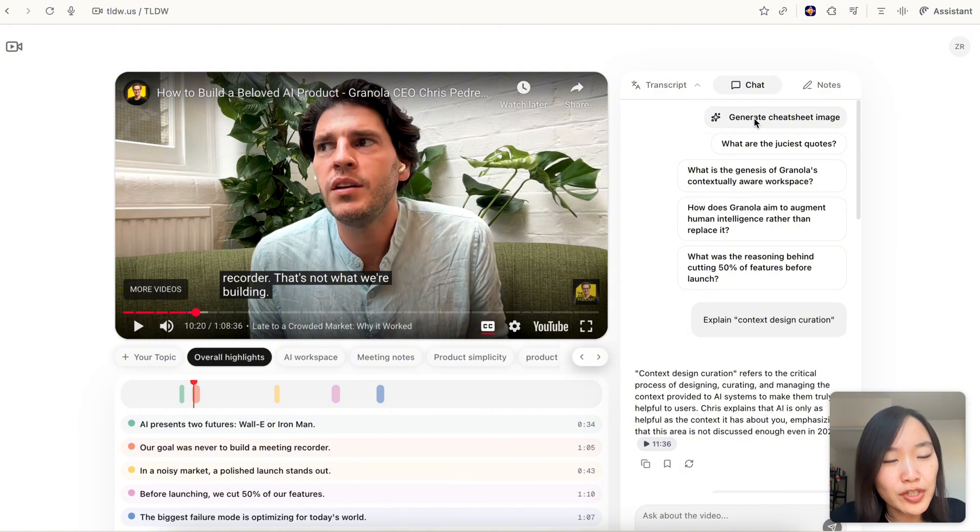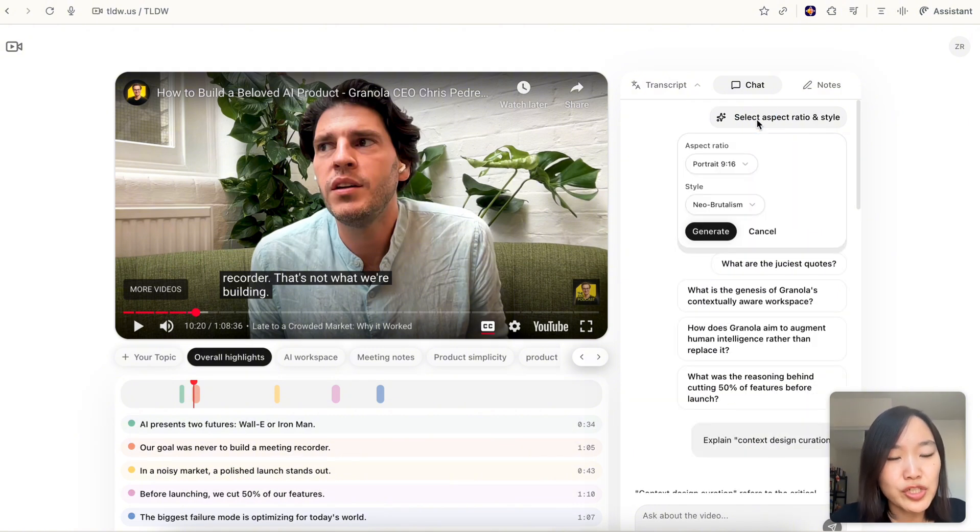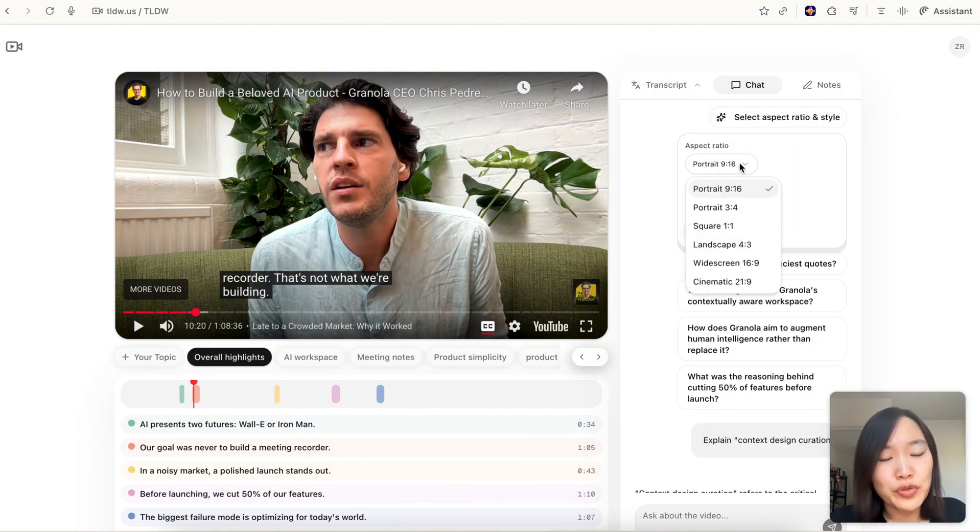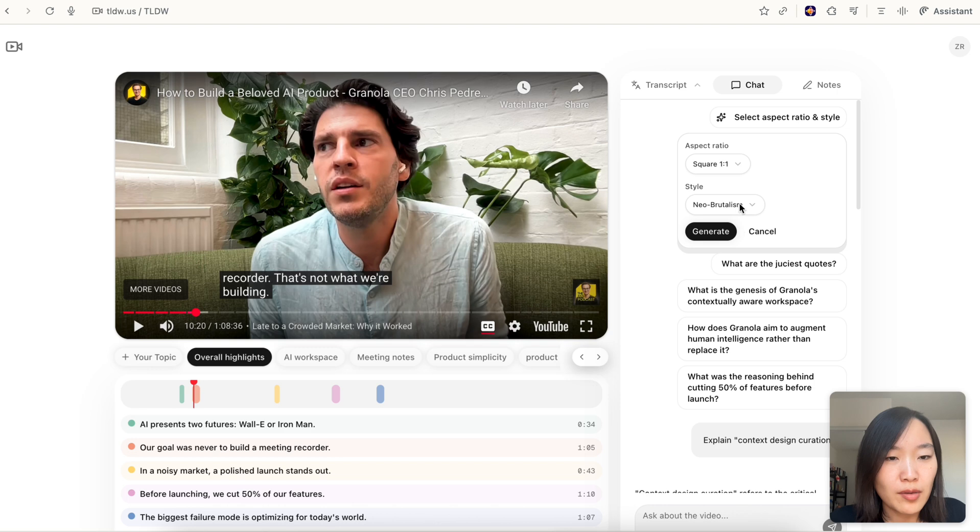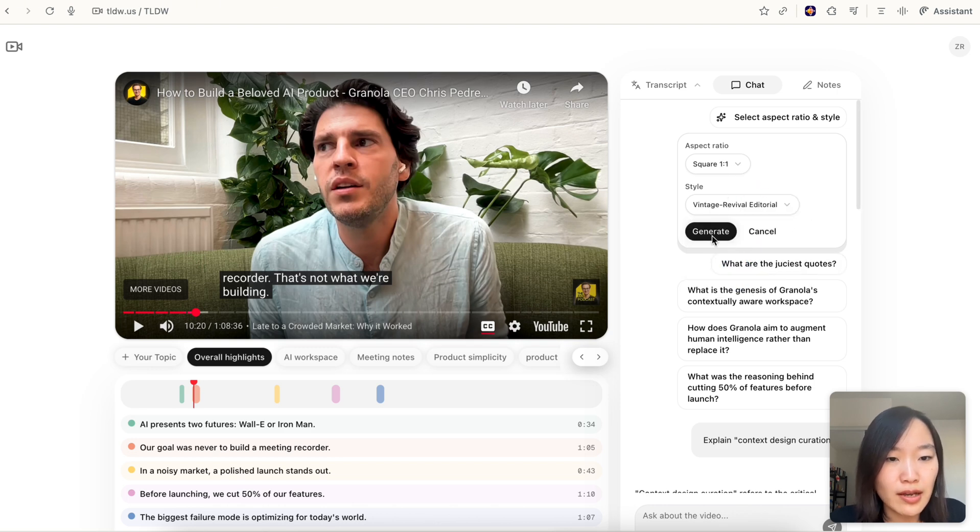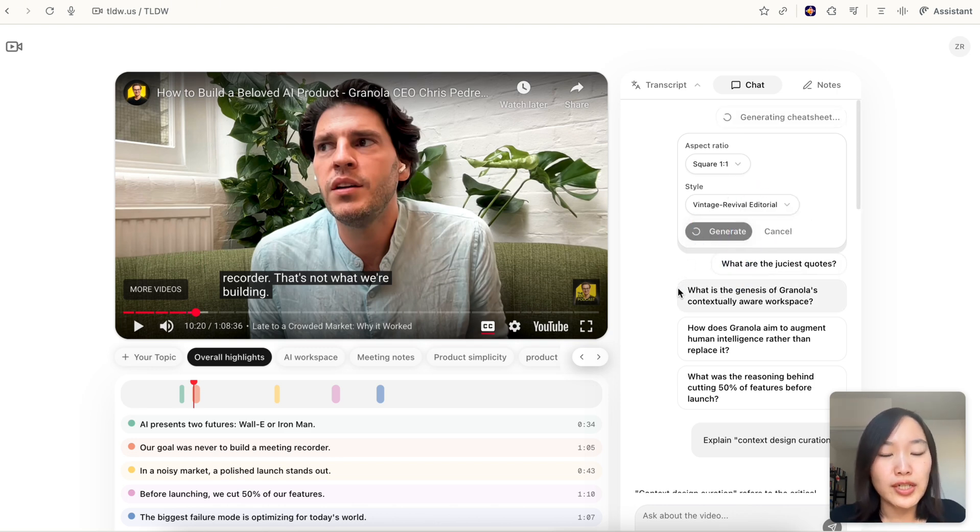Recently we added a new feature called generate image. If you click generate cheat sheet image, you're able to select the dimension. Let's say I want to share an image on Twitter summarizing the takeaways from this video. I'm going to select square and then select one of the styles and then generate.